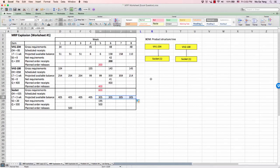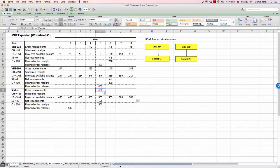That's all for question 1. To summarize: there are two end items, and each requires one socket. So 600 units of socket must be produced so that VH1 and VH2 can be released in week 5 to fulfill customer orders and carry on.